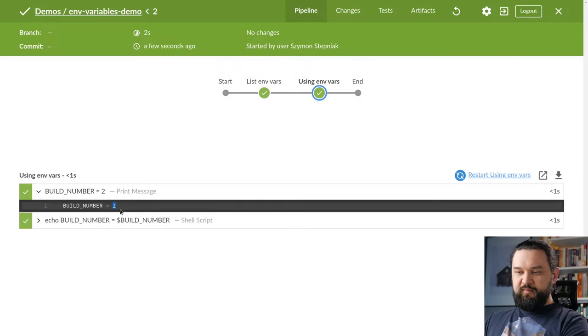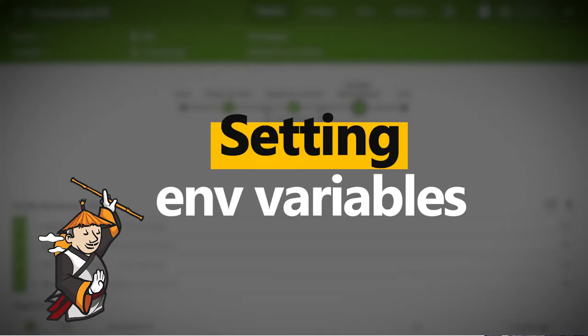Let's apply it and see how it works. So here the groovy interpolation happened and here we can see that shell process also used env variable correctly.